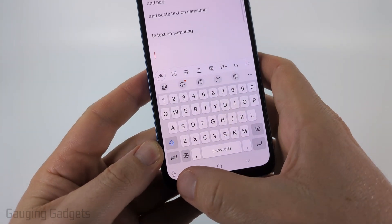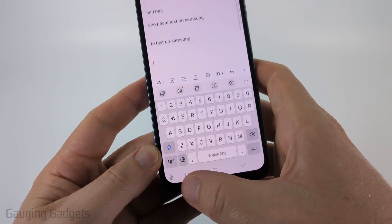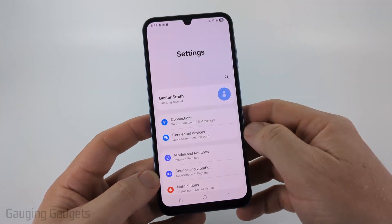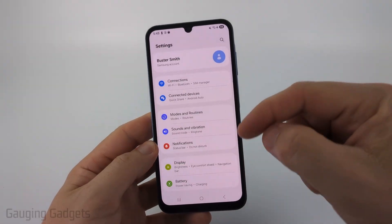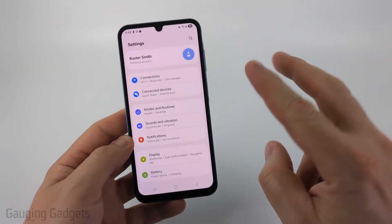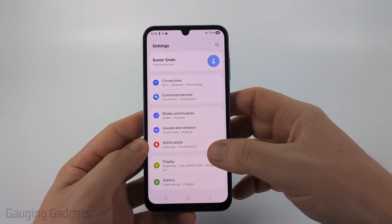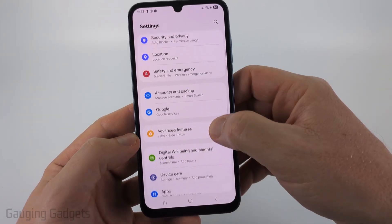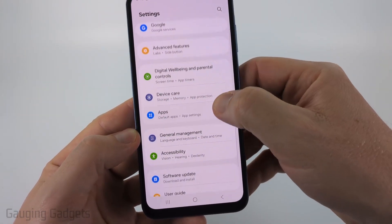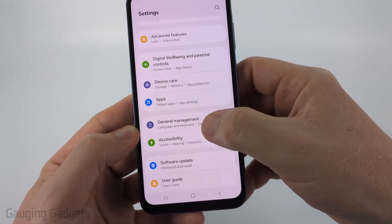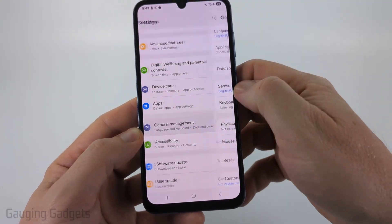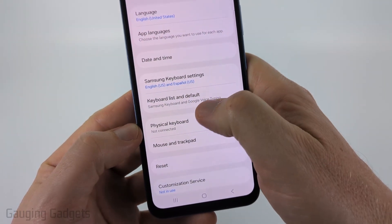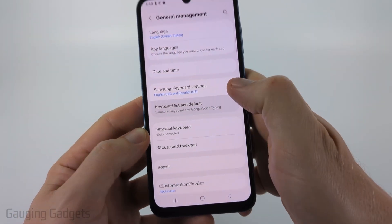To turn on or enable voice typing, the first thing we need to do is open up the Settings on our Samsung phone. Once you get Settings open, there are two different changes we need to make. Scroll down and select General Management — it's near the bottom. Then in there, select Keyboard List and Default.